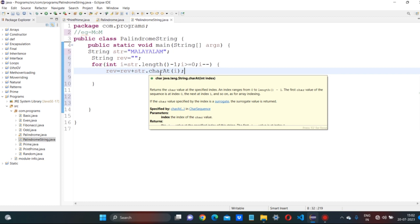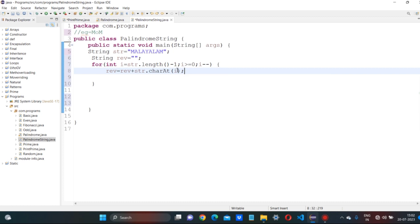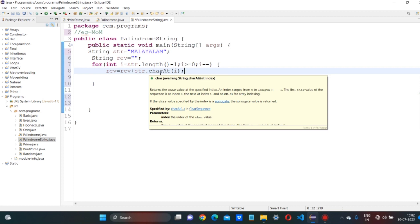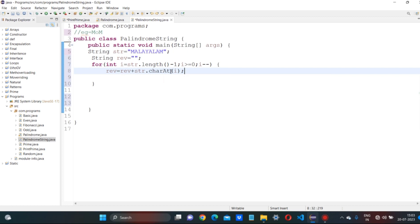If we need the value at the index, we get the last letter first. The next index is 7, then 6, and so on. We take charAt and get the last character — for example 'M'. So reverse equals reverse plus string.charAt(i), and M gets stored in reverse. I hope you understood — we are building the reversed string character by character.